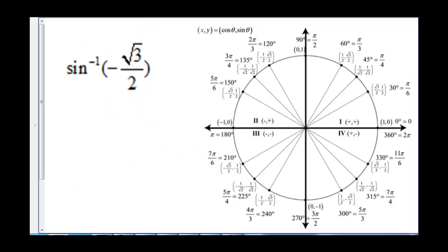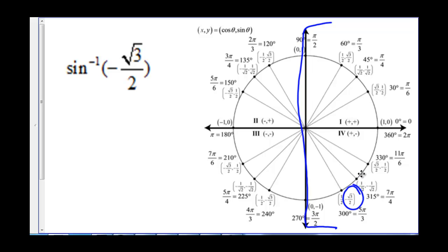Let's have you try one: find the inverse sine of negative square root of 3 over 2. Pause the video and come back to check your answer. We are looking at the right side of the unit circle for negative square root of 3 over 2, and we get that at 5 pi over 3.